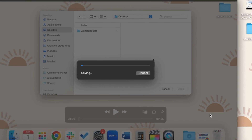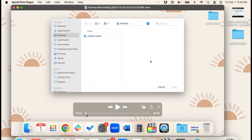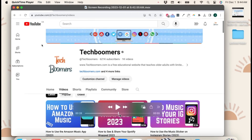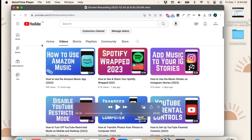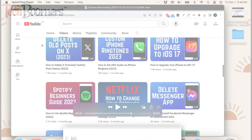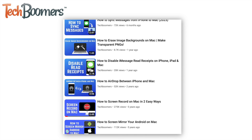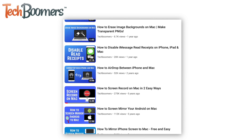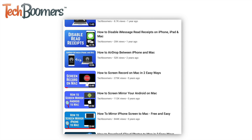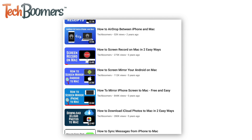That's all it takes to screen record on your Mac computer. For more helpful tips and tricks for Mac, check out our full playlist of Mac tutorials. We'll have it linked in the description box below.